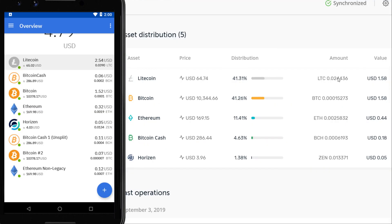So there you go — you can see we've now found all the different accounts that we had in Ledger Live, and they're all represented in Coinomi. You can now easily use Coinomi to send those funds onto your new wallet, and you'll be good to go.